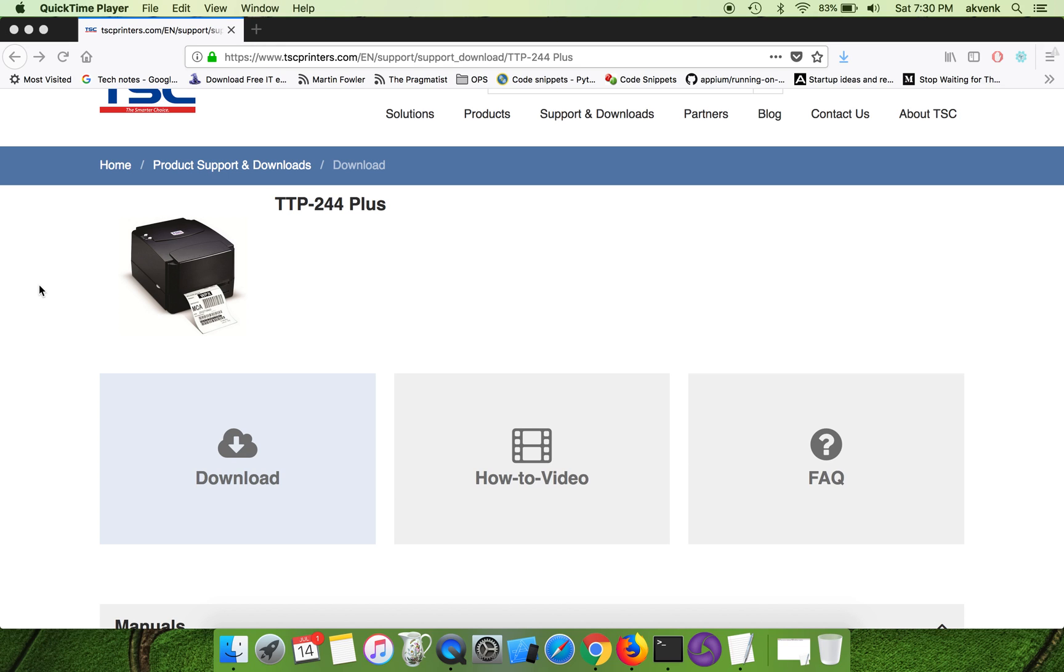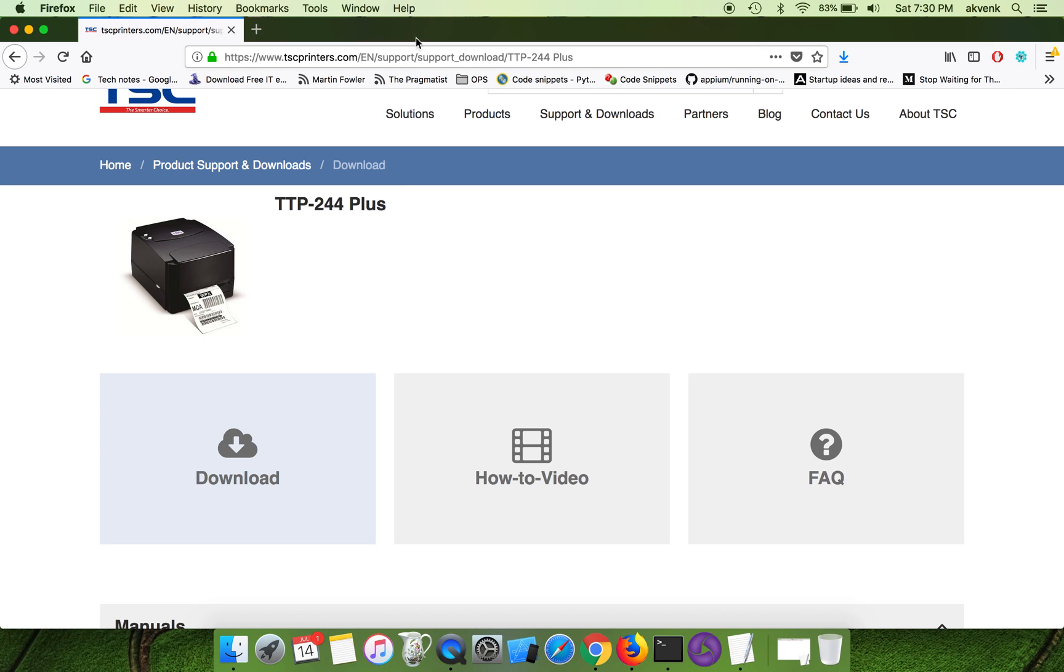Hello, welcome to TechPot YouTube channel. In this video I will show you how to install TSC TTP-244 Plus driver in your Mac OS. I have pasted the driver URL in the video description, please make use of it.